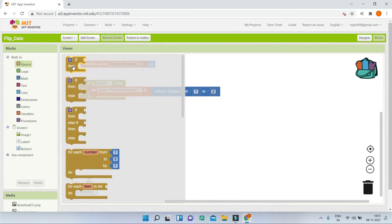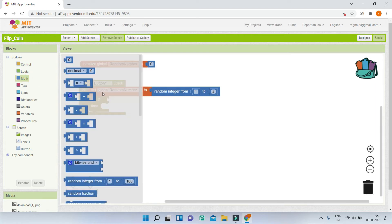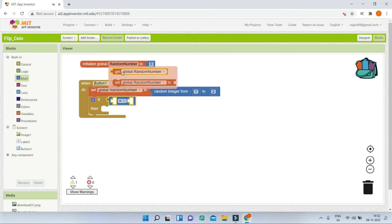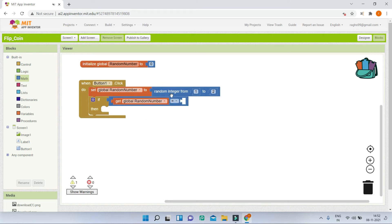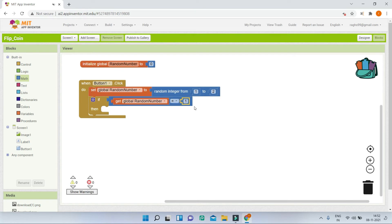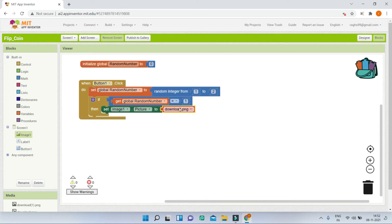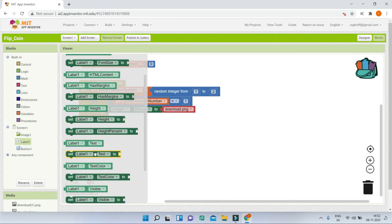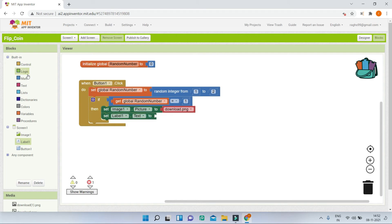Next we are going to use if conditions to set the head and tail images. I'll bring in the if condition and add an equal-to operator from the math blocks. I'll get the random number, and if the random number equals 1 we are going to show the tail. To show the image, I'll go to image1 and bring in the 'set image1.picture' block and set it to download.png, which is the tail image. We will also show it in label1 as 'Tails' by bringing in the label1.text block and typing 'tails'.